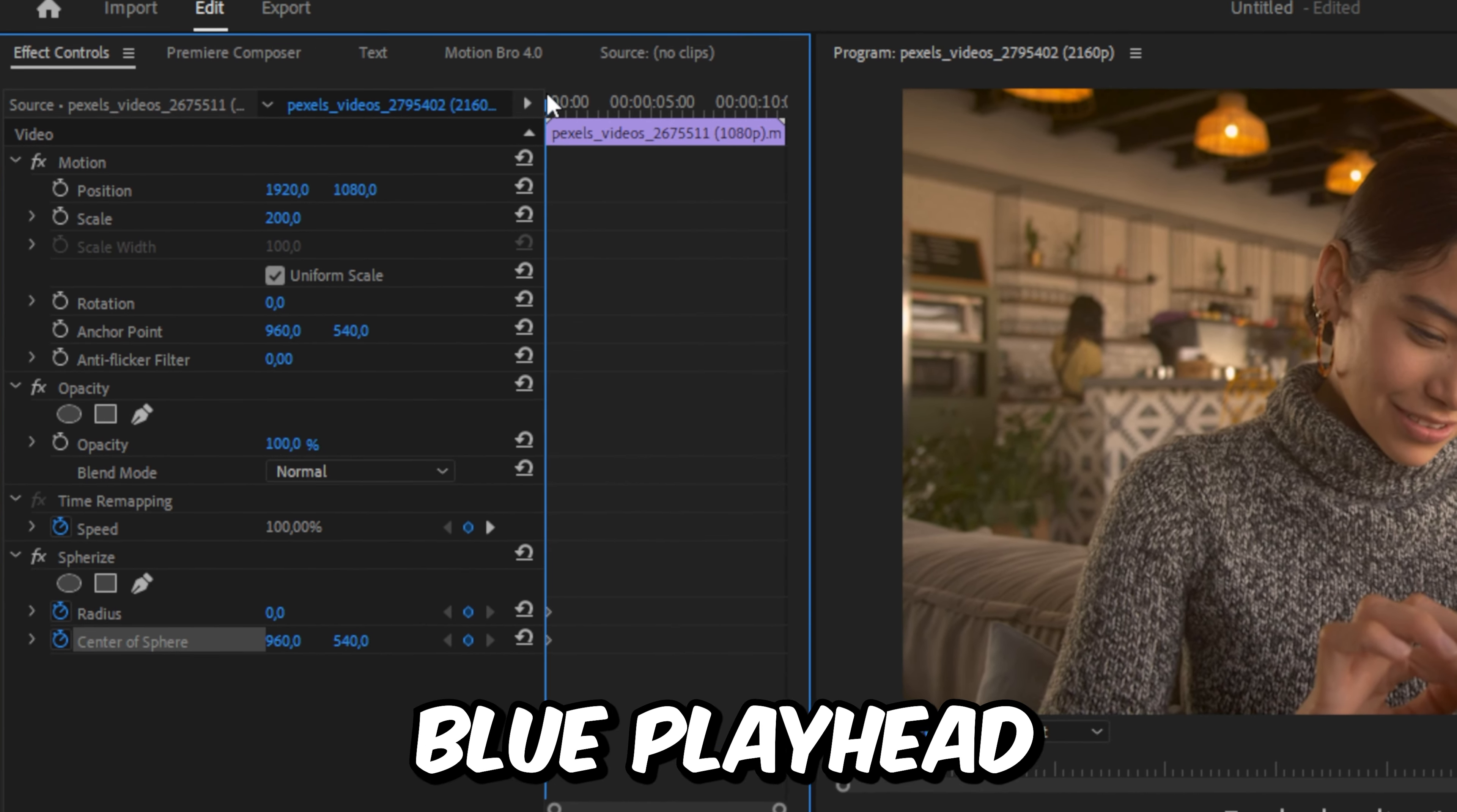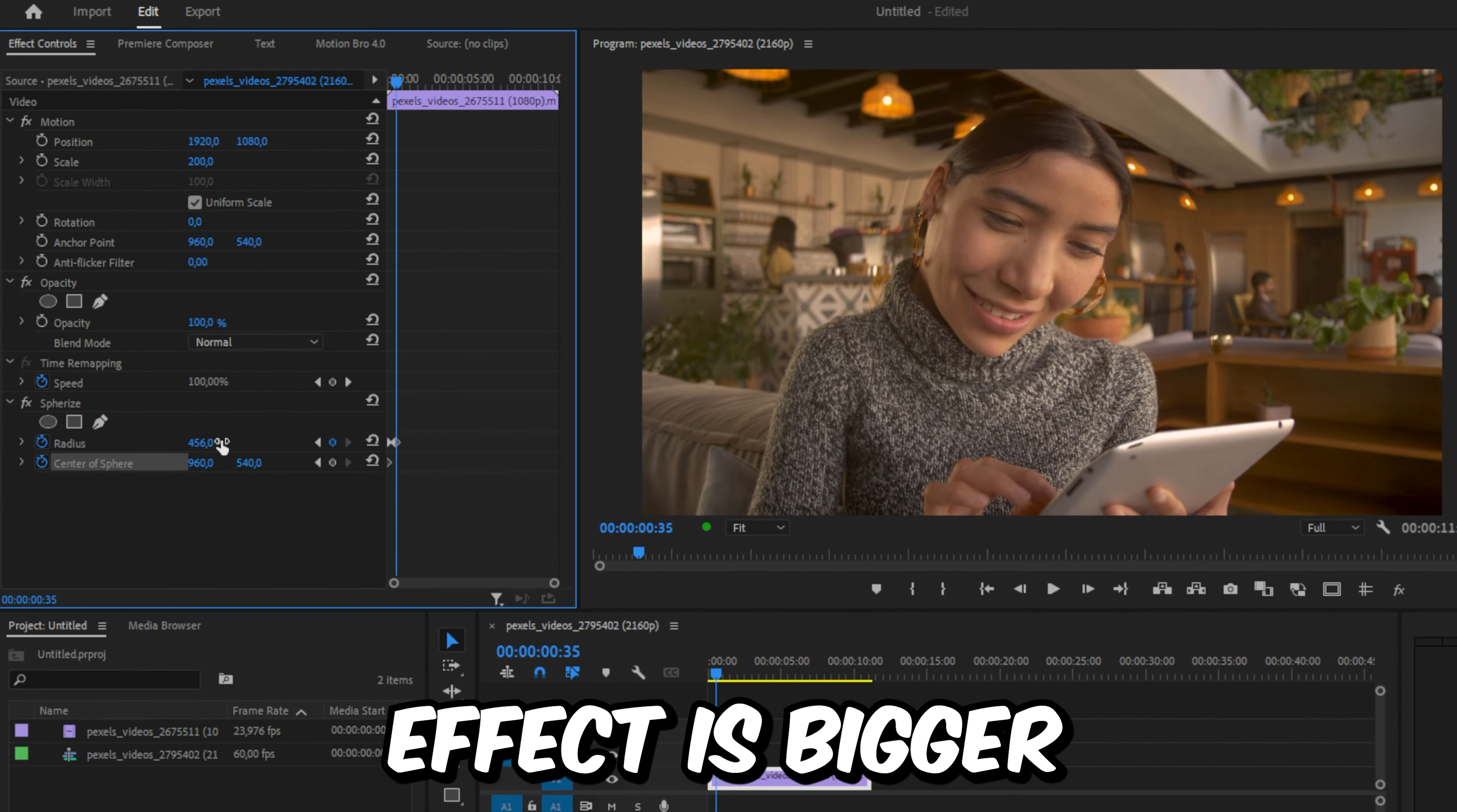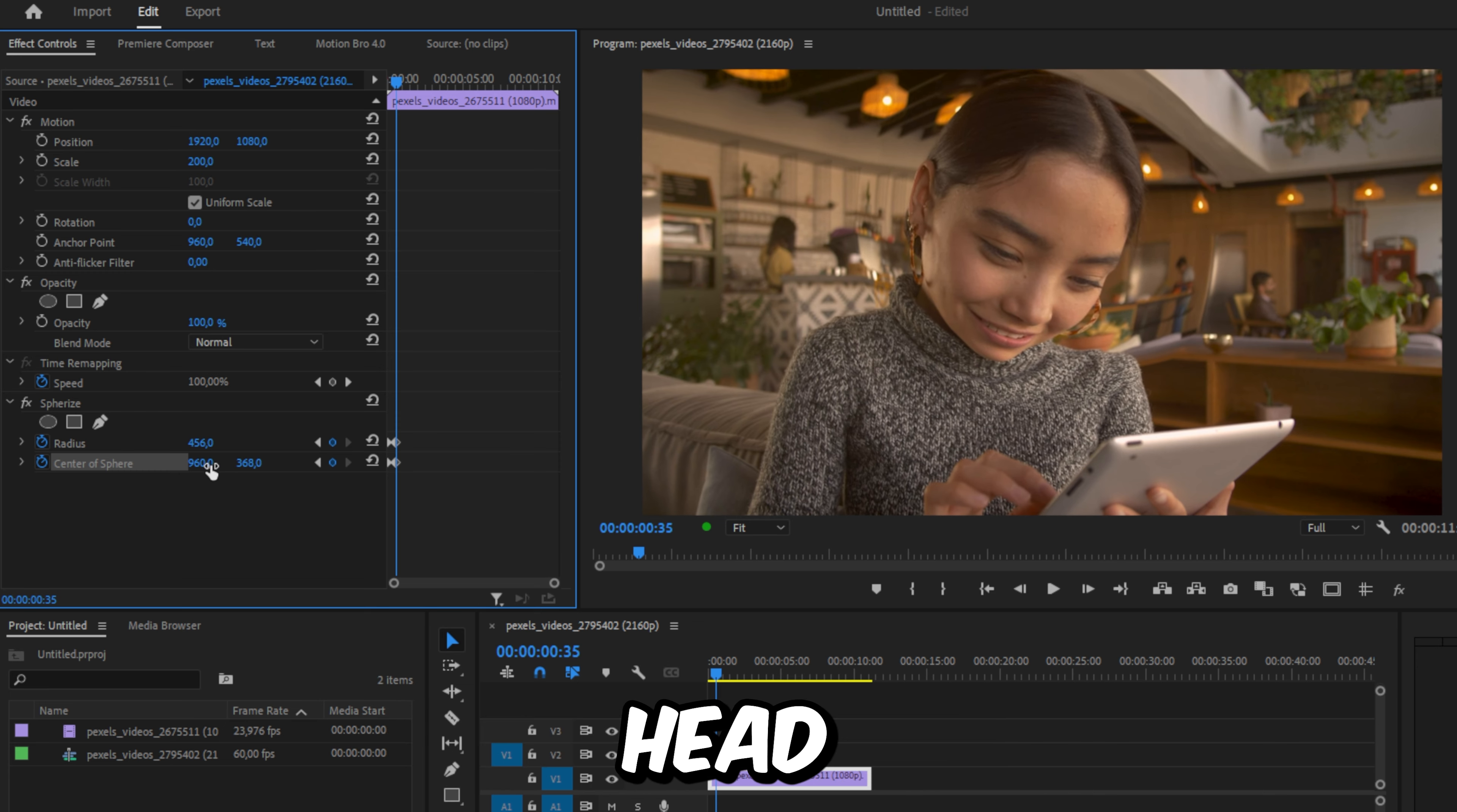Then move the blue playhead forward a bit and increase the radius value, so the spherize effect is bigger than the person's head. Now change the center of sphere value so the effect is located on the person's head.